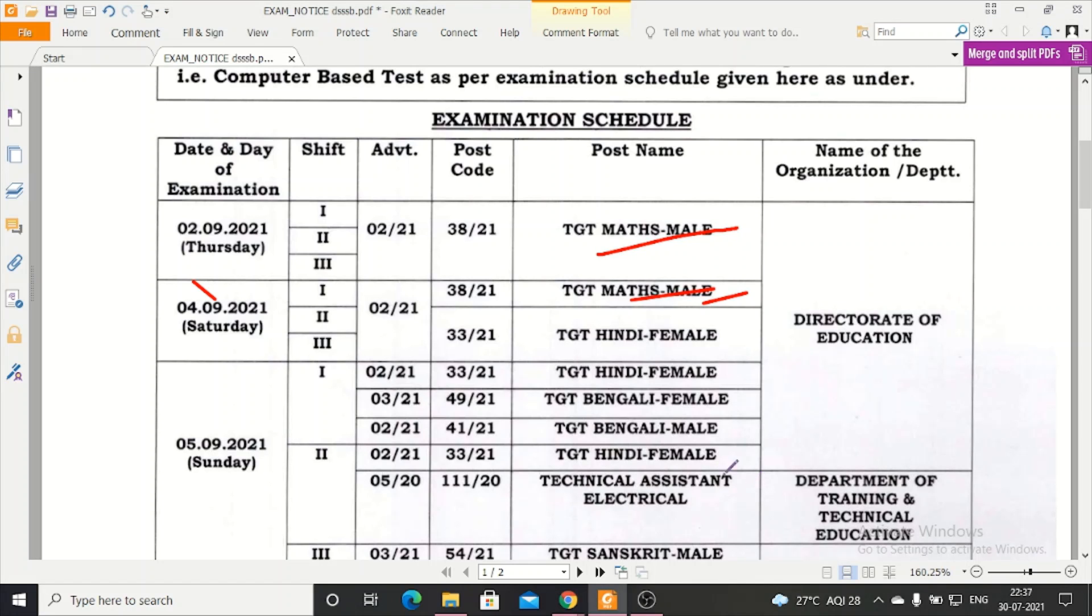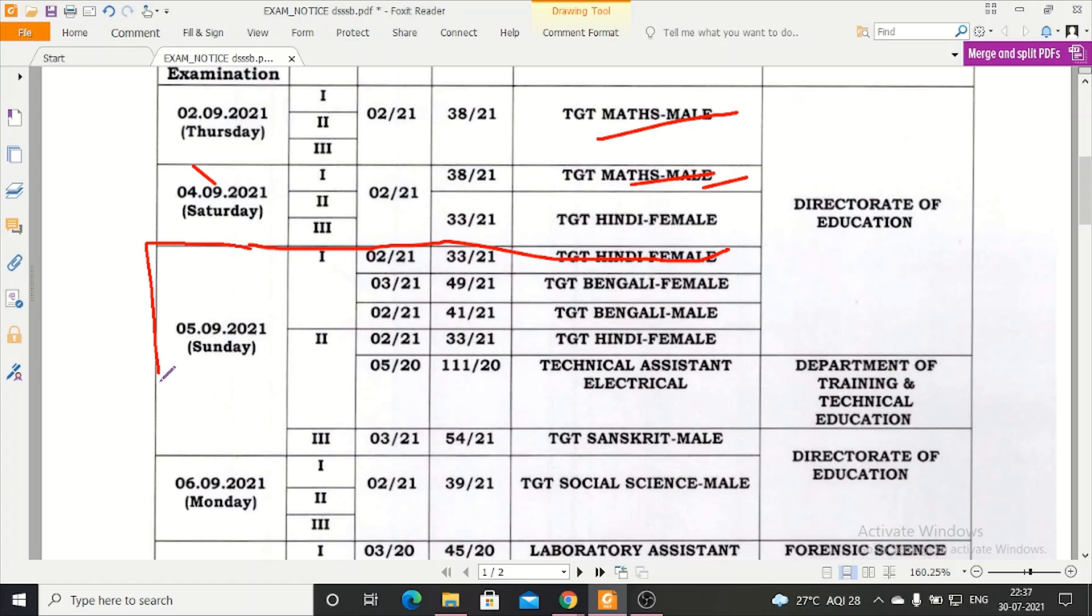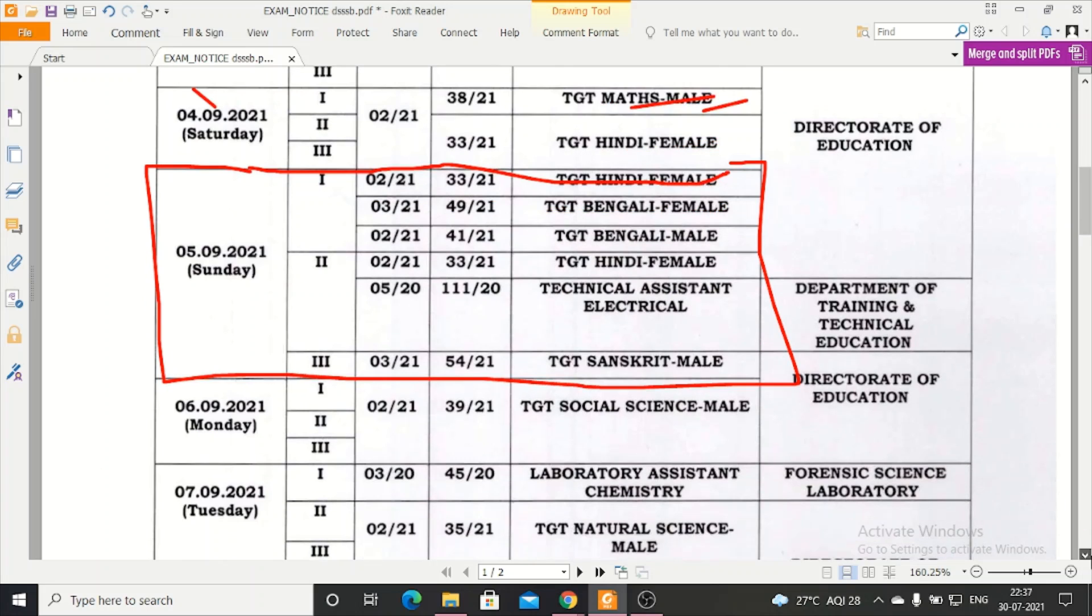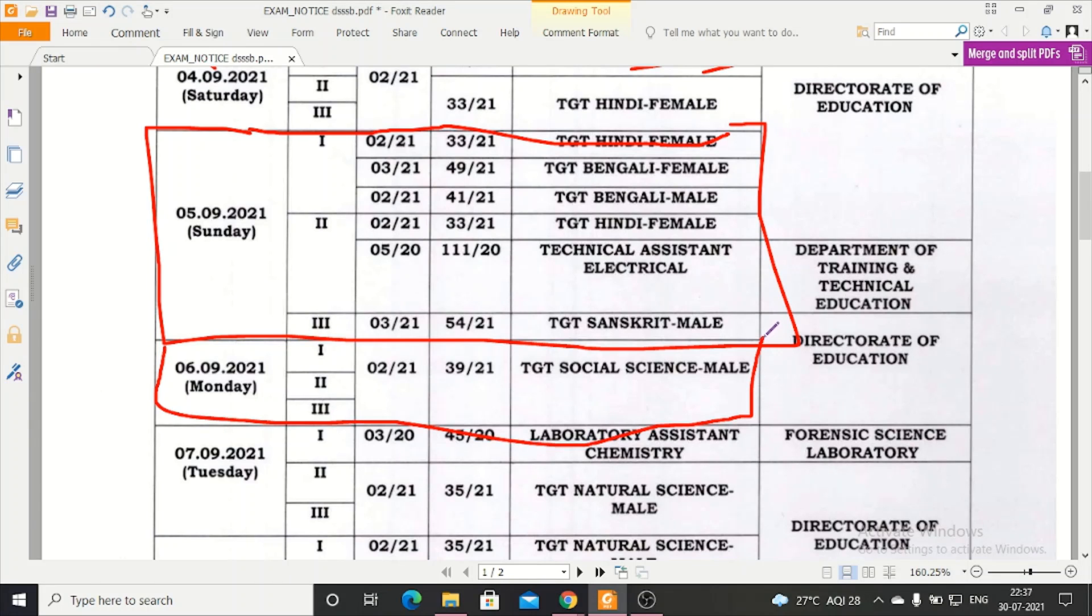You will see this, where are the demarcations. Now 5th September: TGT Hindi Female, TGT Bengali Female, TGT Bengali Male, TGT Hindi Female, Technical Assistant Electrical. In this way, you will see the admit card. The admit card is received and the exam date.